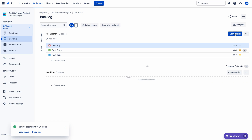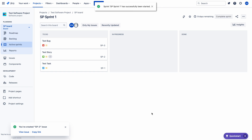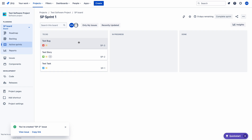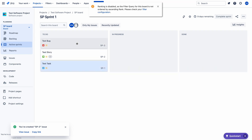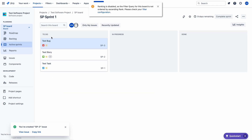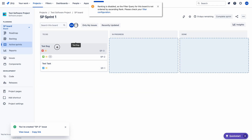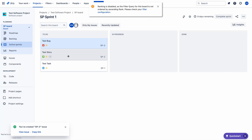Now let me start the sprint. I am starting the sprint; the duration is two weeks. This is my active sprint. Now I am trying to change the order in the board — see, ranking is disabled again. I cannot change the order or the priority.